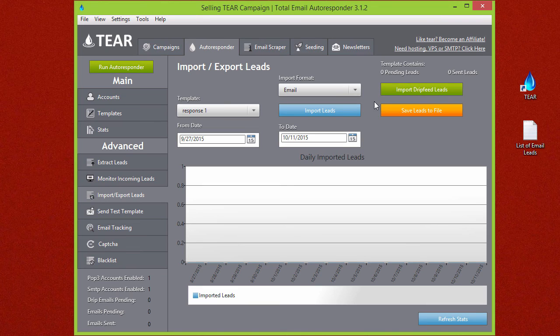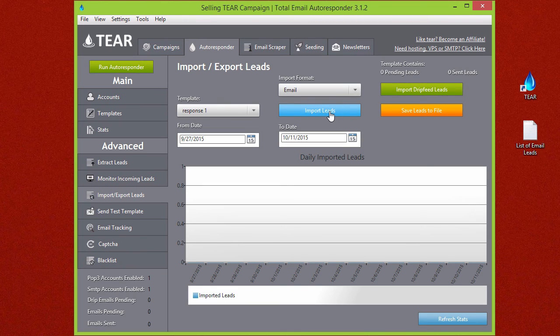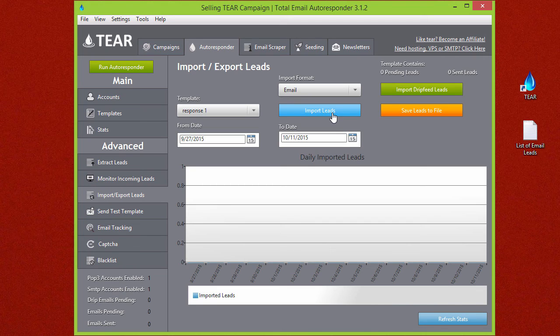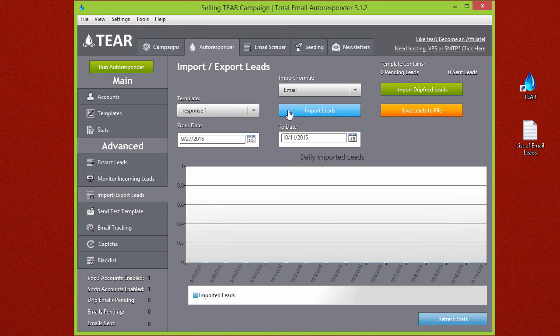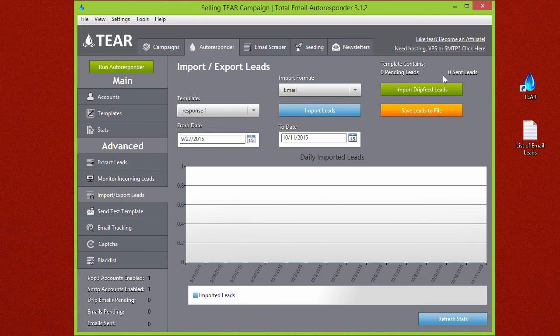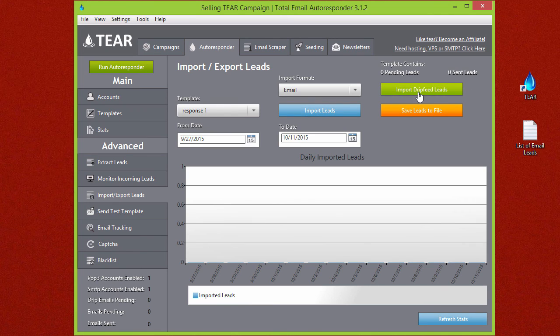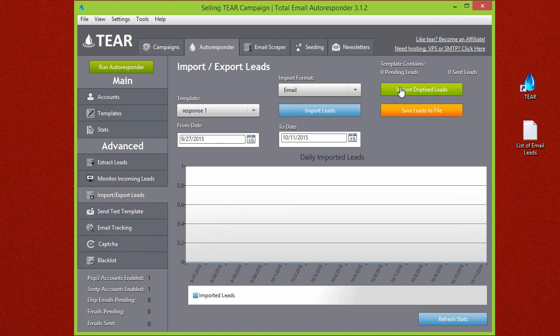If you upload your 10,000 leads with this feature just the regular import leads, it'll send out all 10,000 of those leads as soon as your SMTP starts. So this usually isn't the best option if you have limits on your SMTP. So for this example definitely use the import drip feed leads.